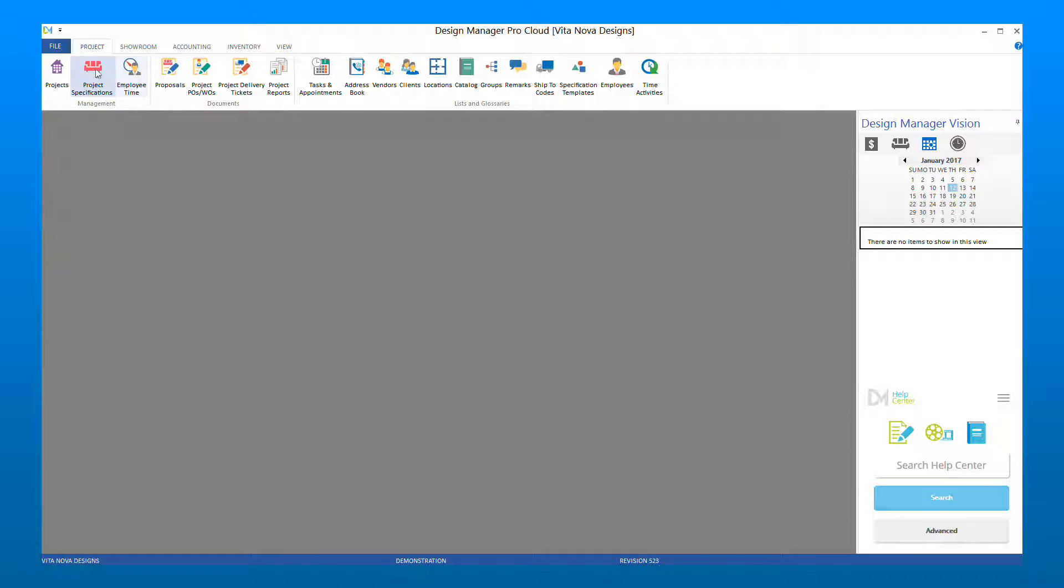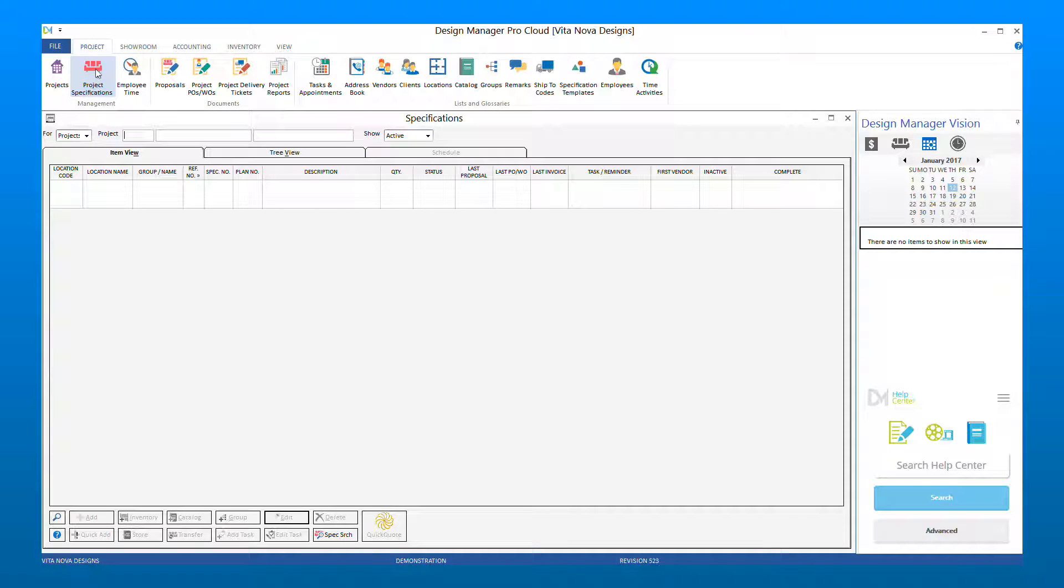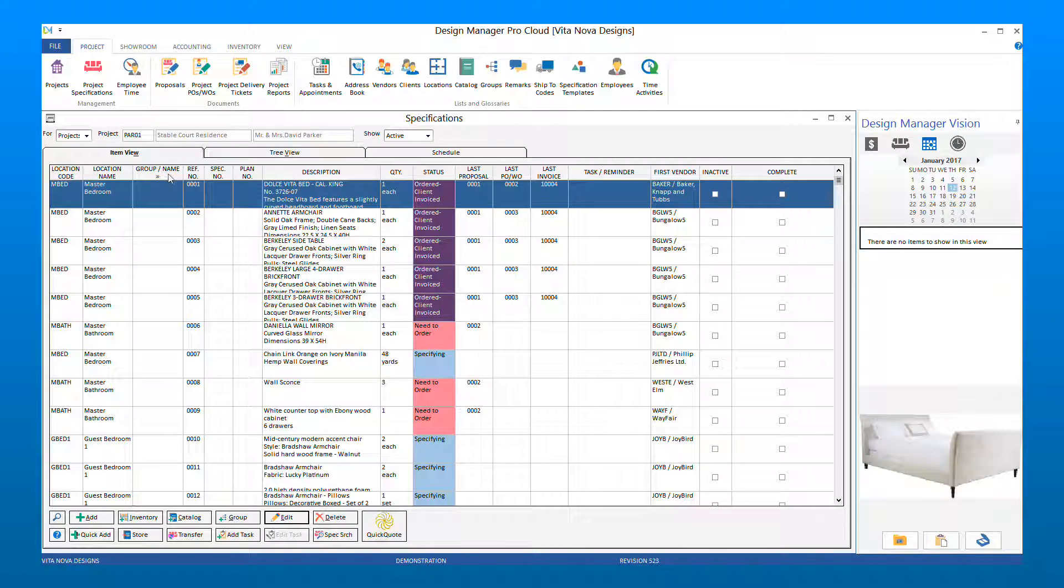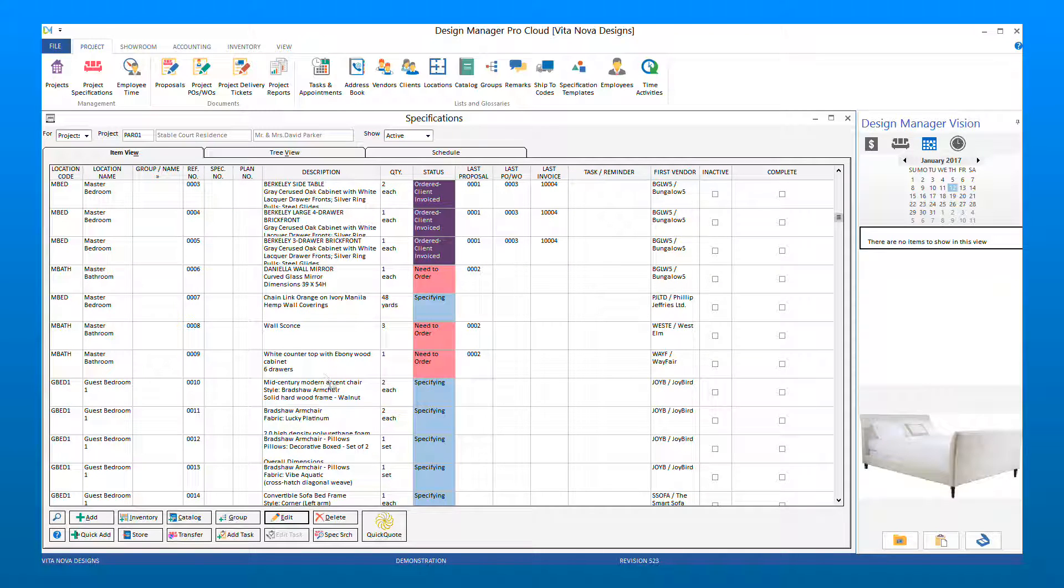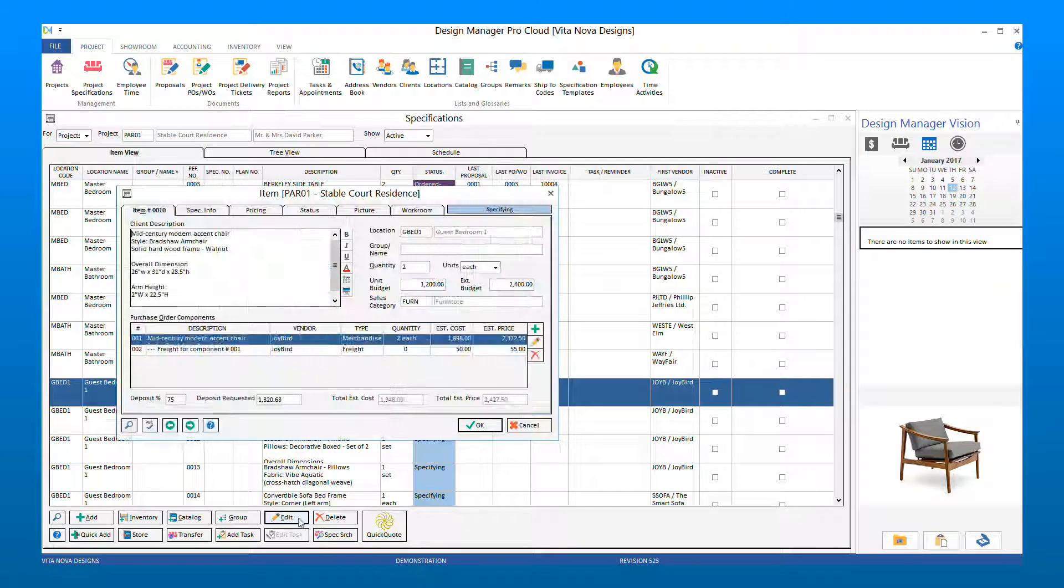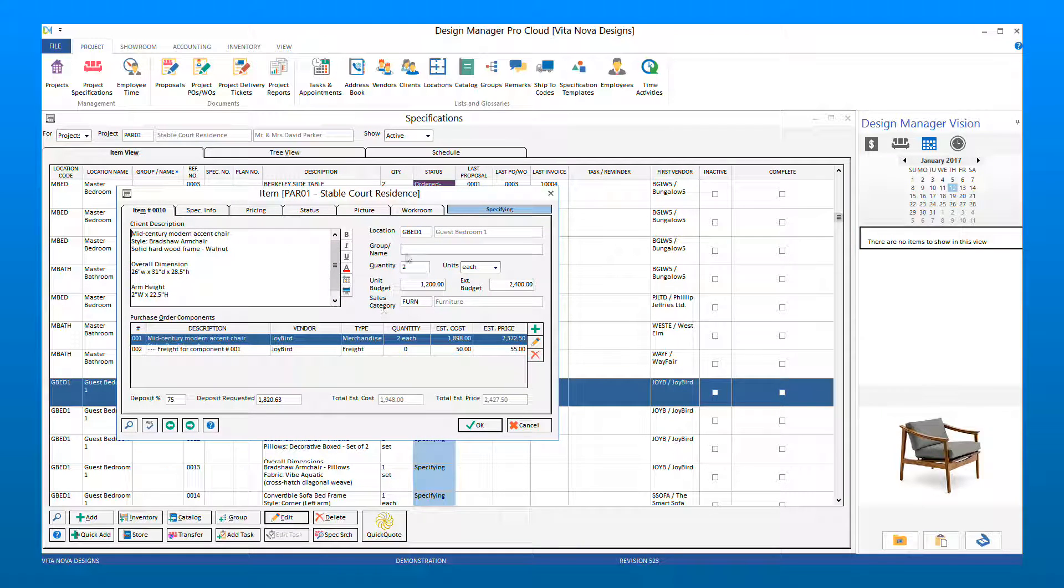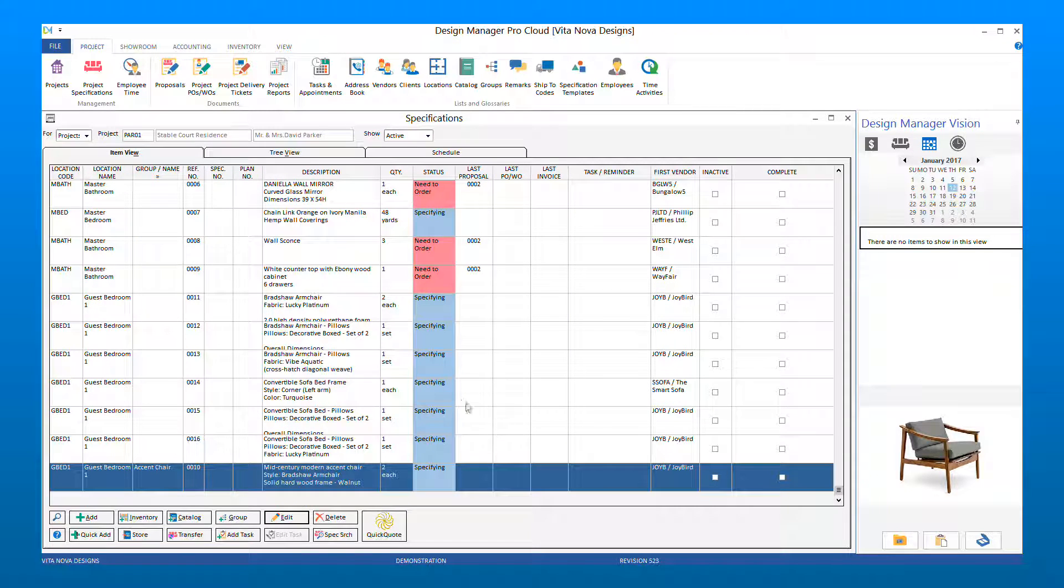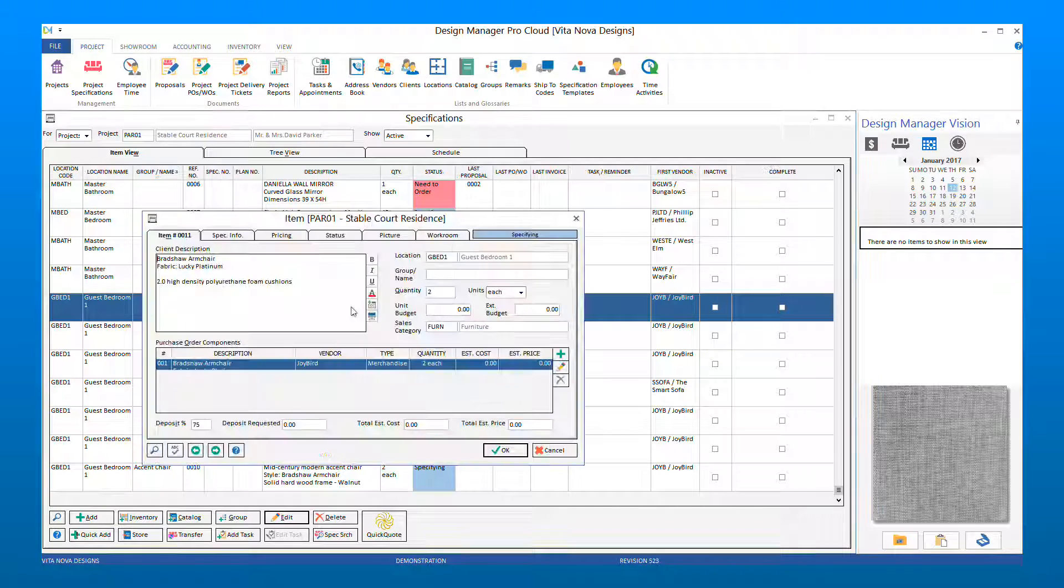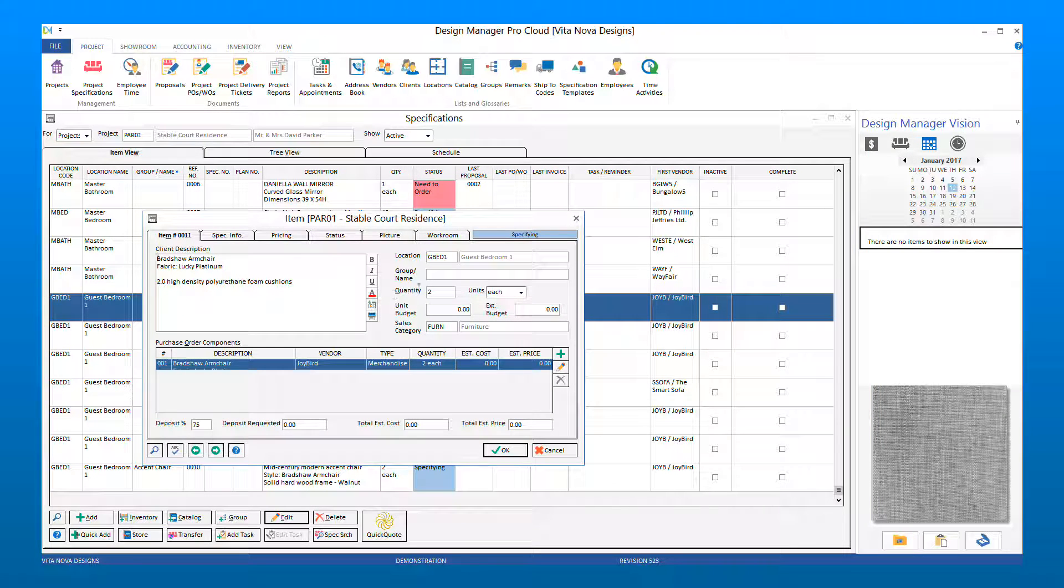When you go to Project Specifications, you will now notice a Group Name column on your item grid. A new field for Group Name will also appear on your item window. Here, you can type in a Group Name to use. Using our example, the Group Name will be Accent Chair. Once you have entered a Group Name, it will become available for selection from the search for all items created for that project.